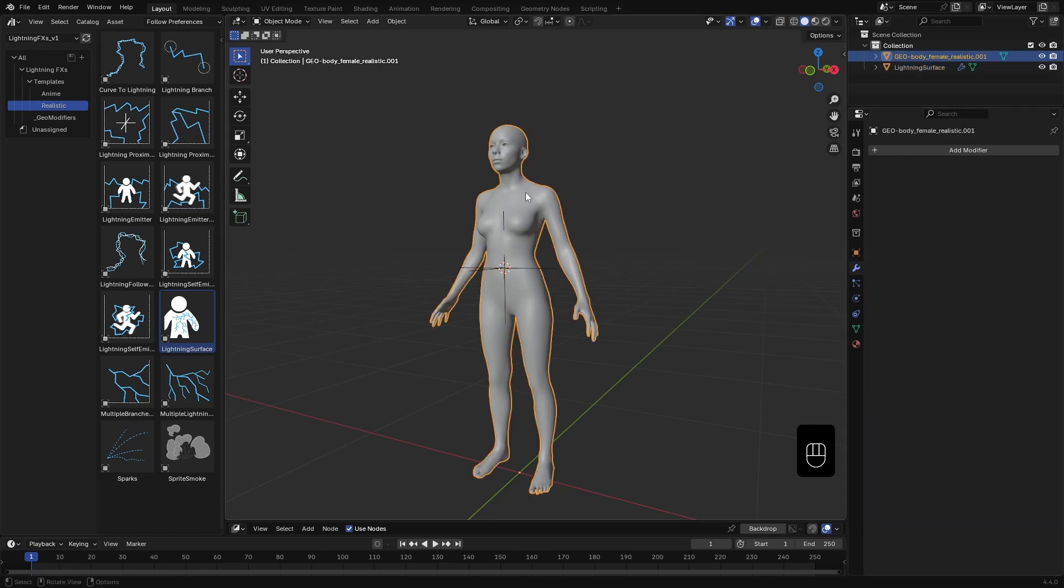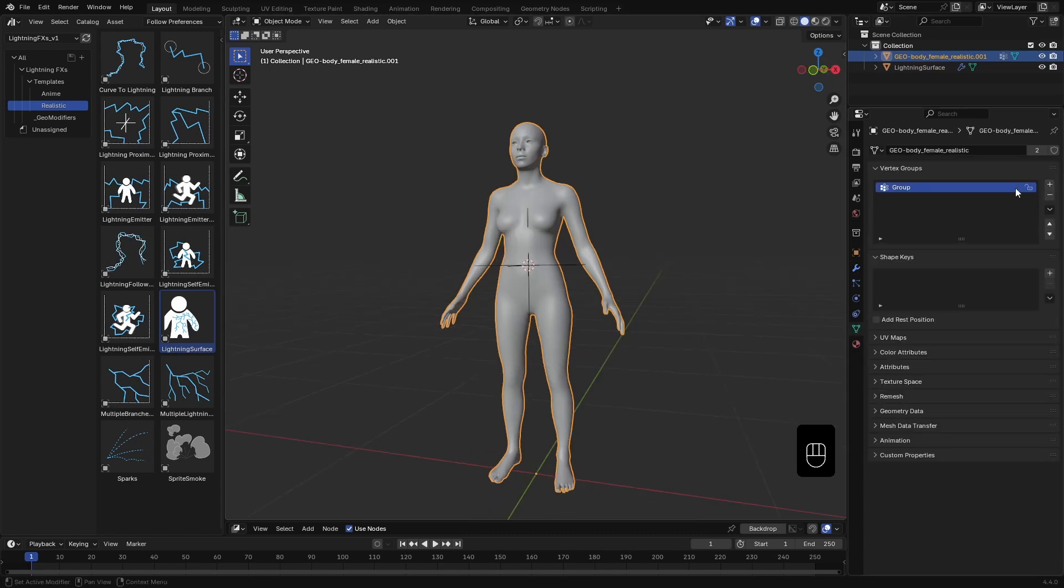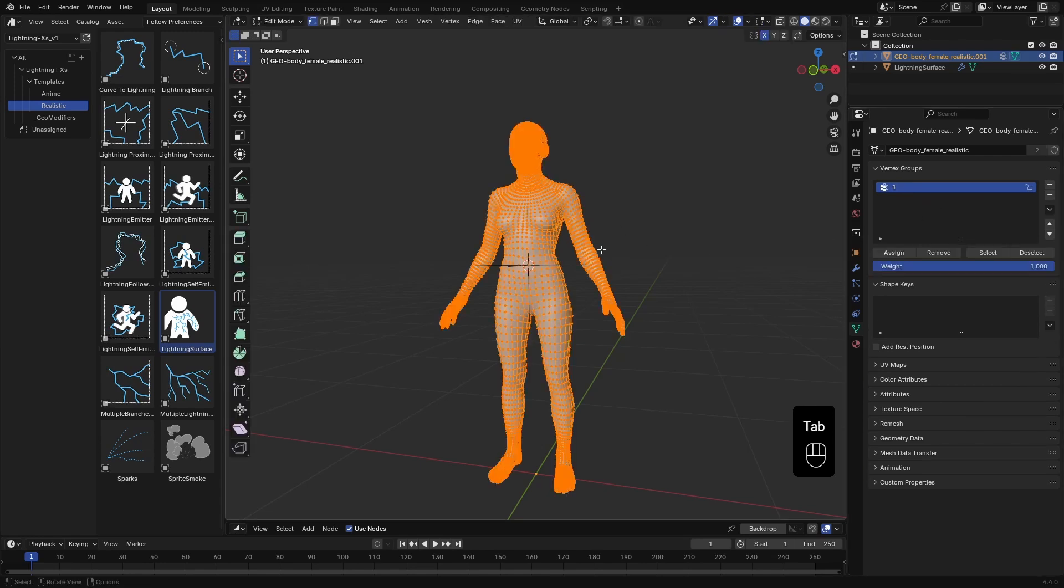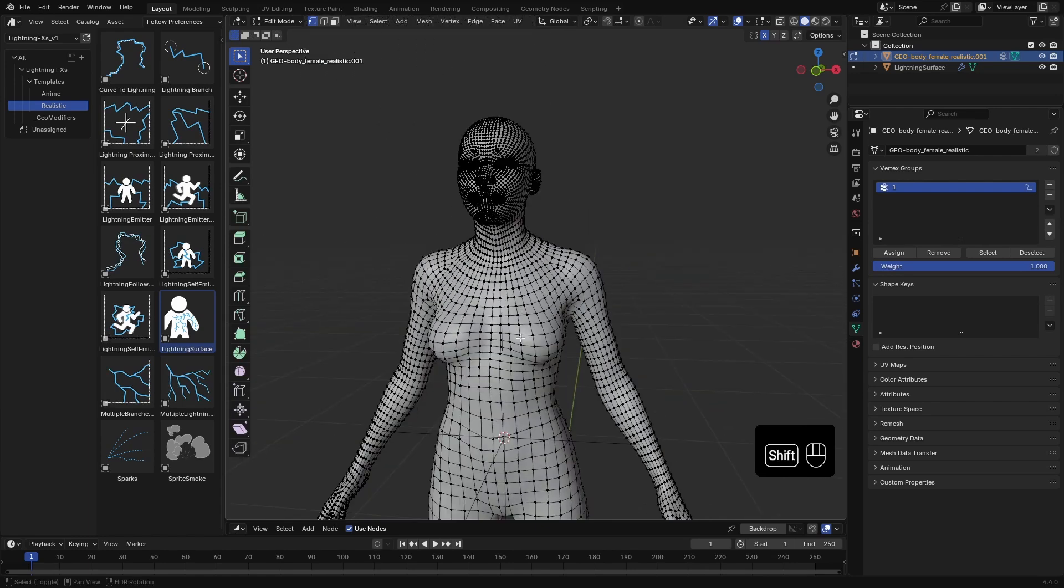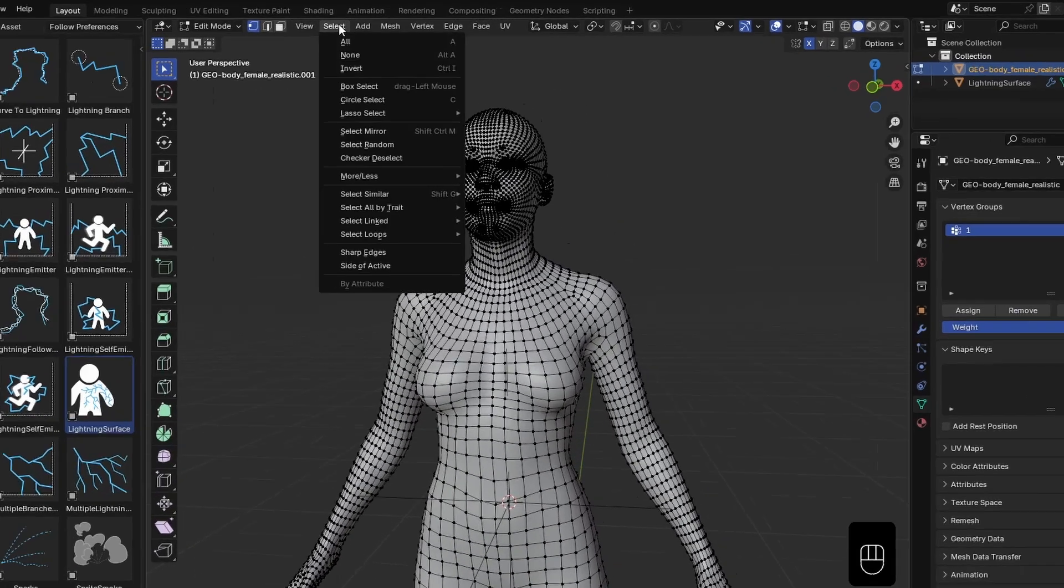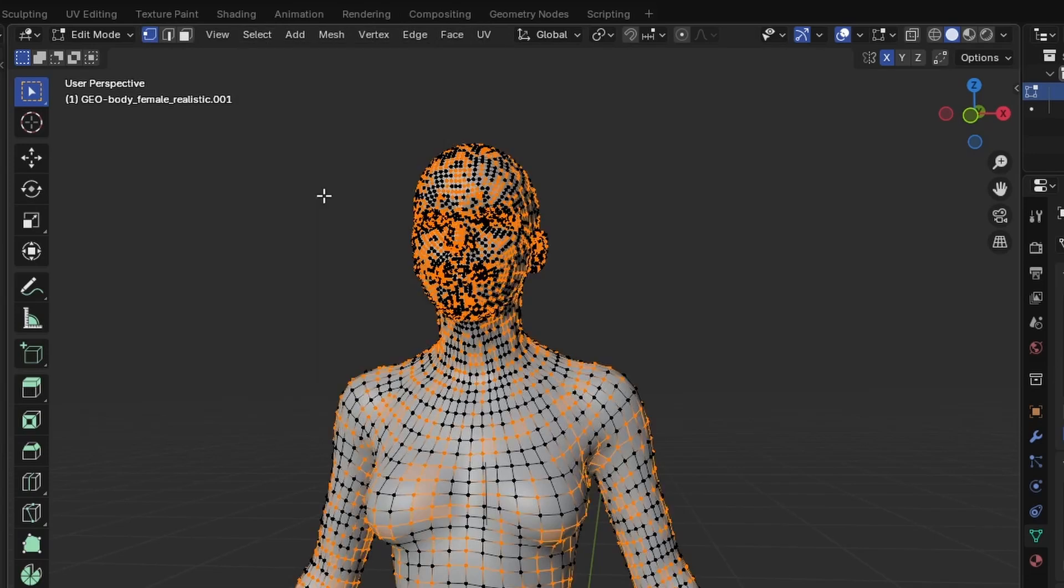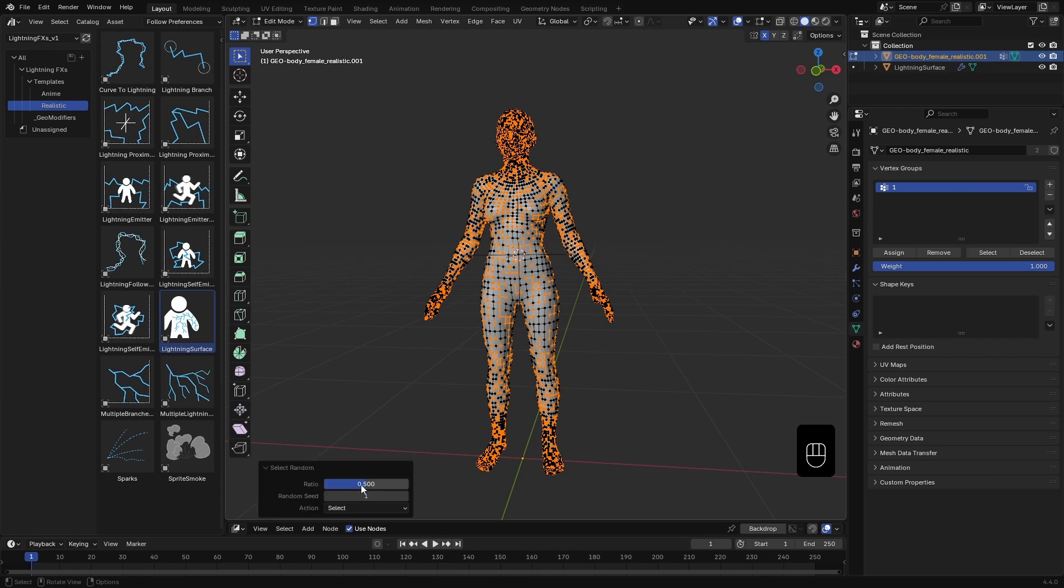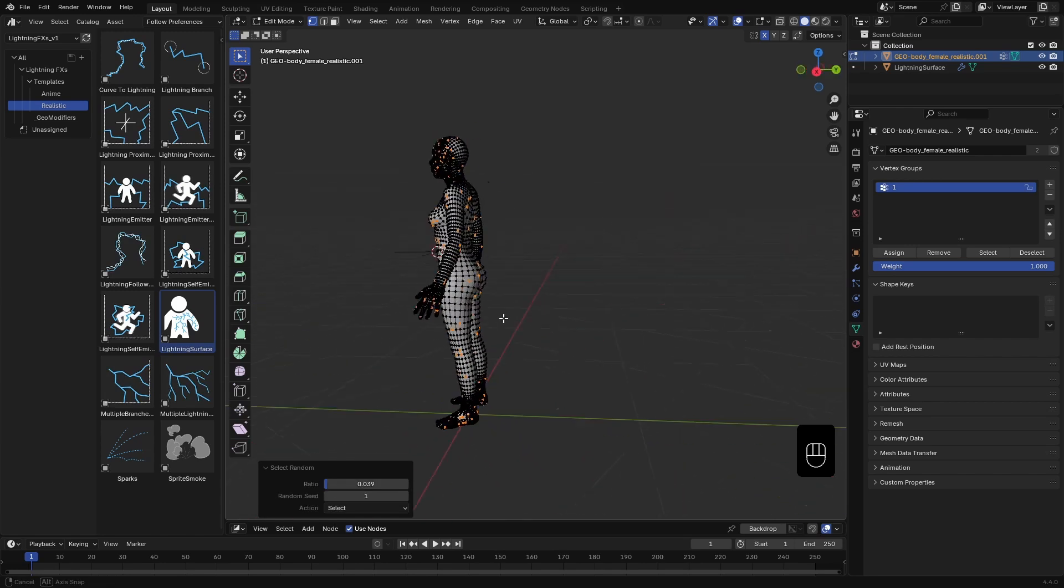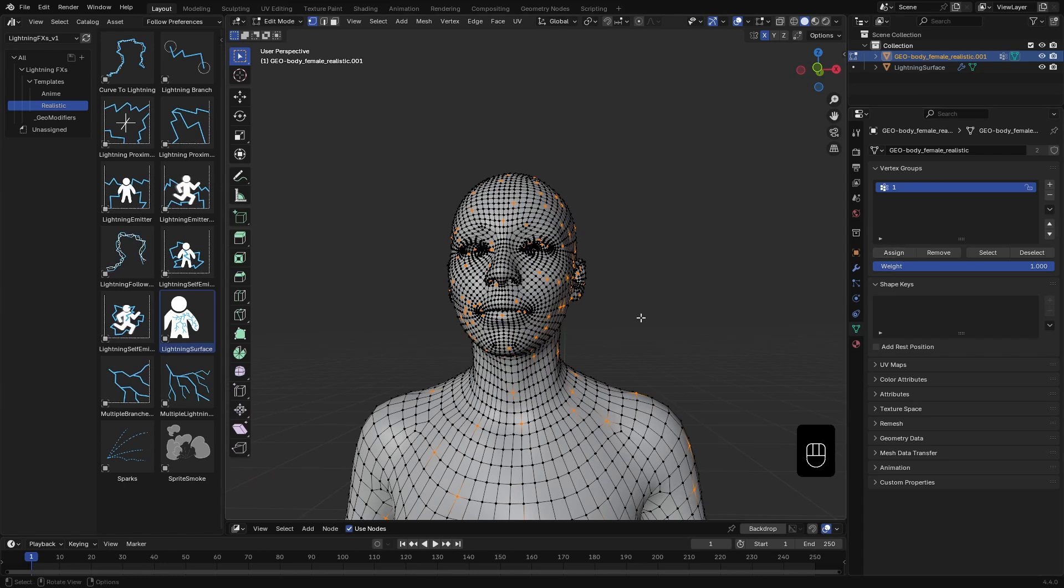I'll select the human mesh, go to the vertex group panel and create a new group. Let's name it end. You can name it anything you like. Next, I'll go into Edit mode and make sure nothing is selected. You can manually choose the endpoints, but for now I'll use Select Random to quickly pick a few vertices. There are too many selected by default, so I'll open this panel and lower the ratio until I get just a few.